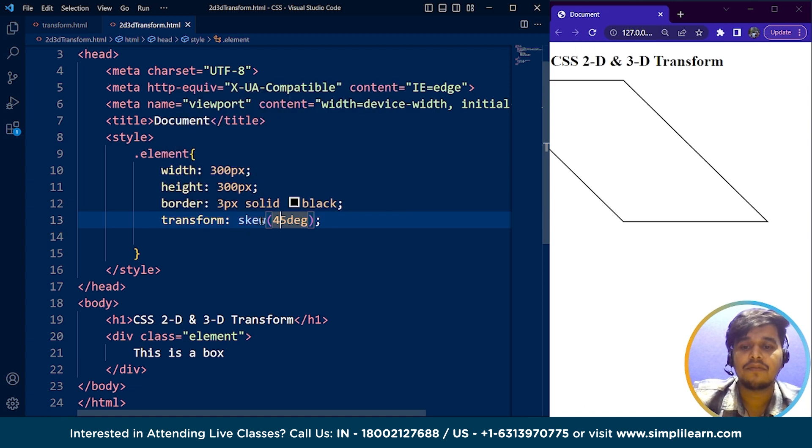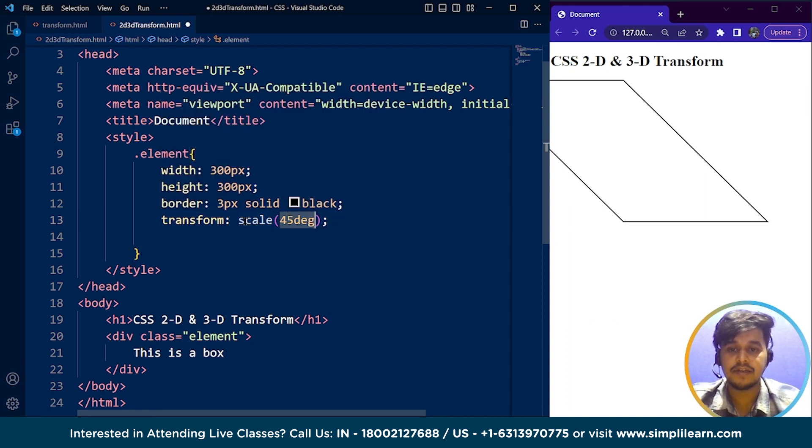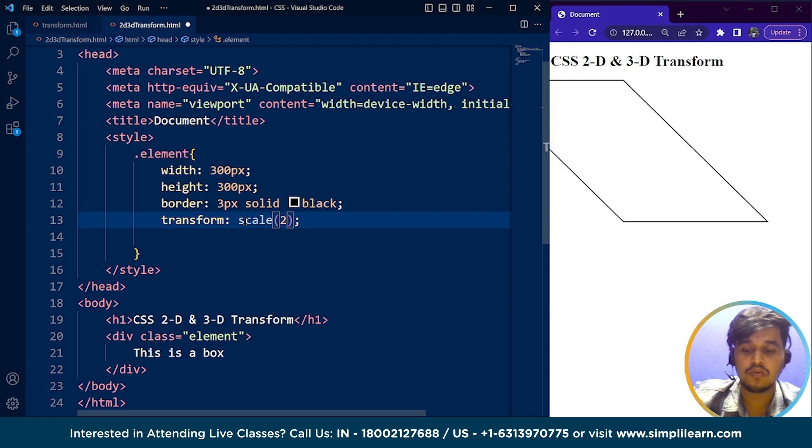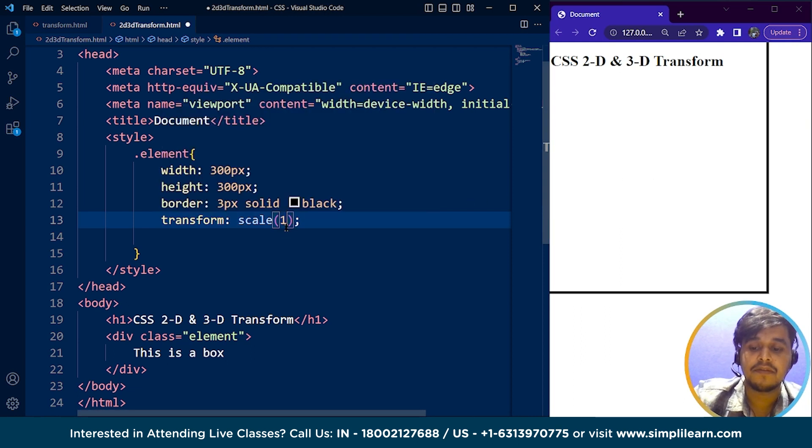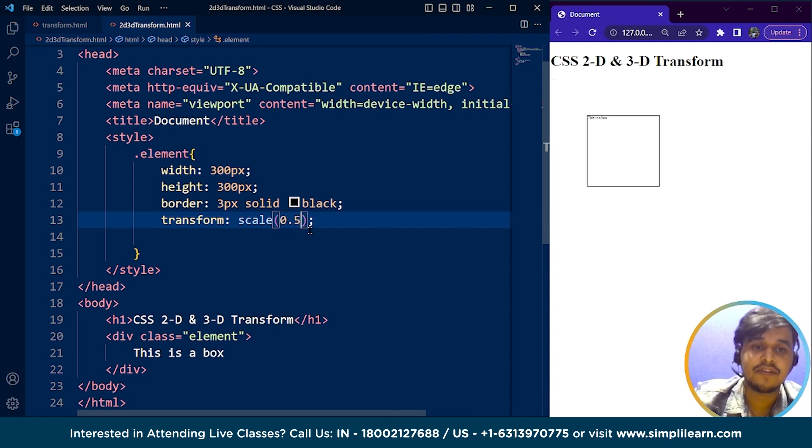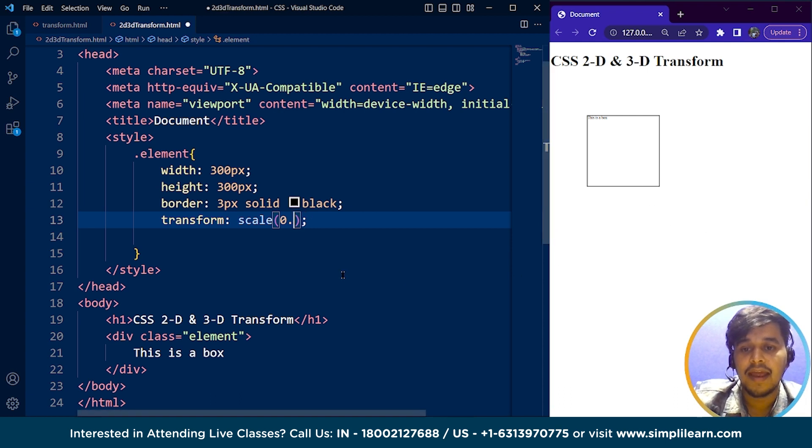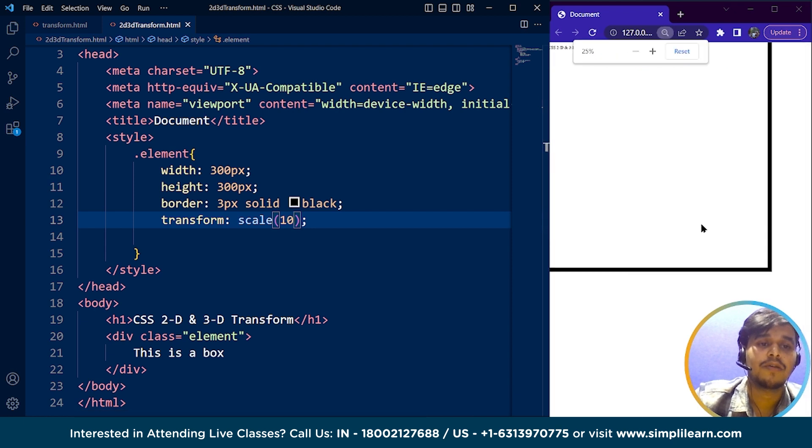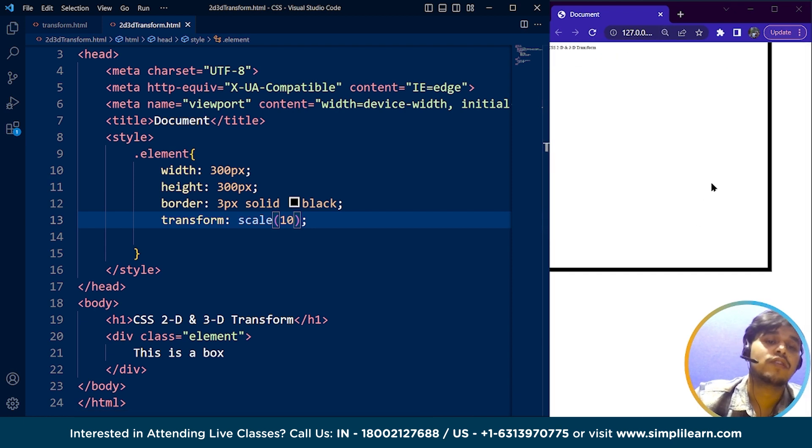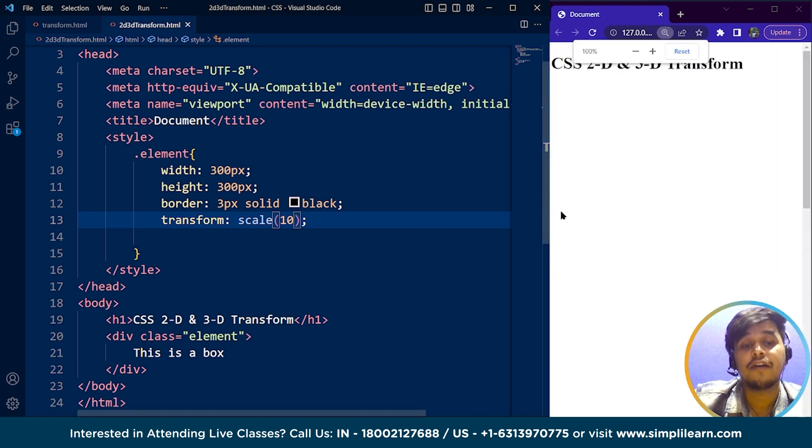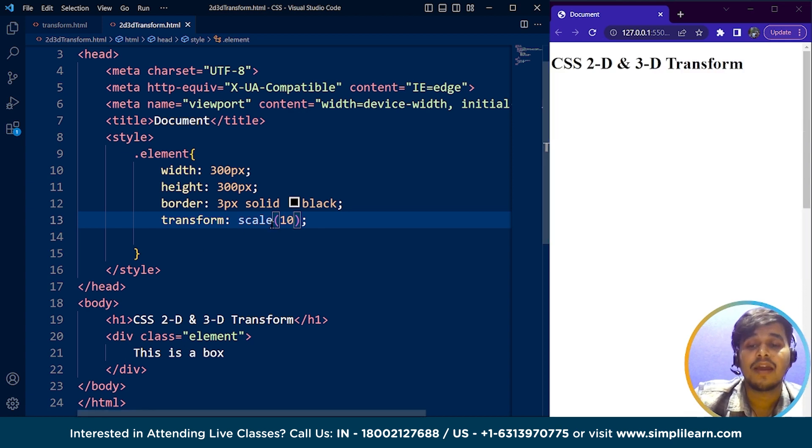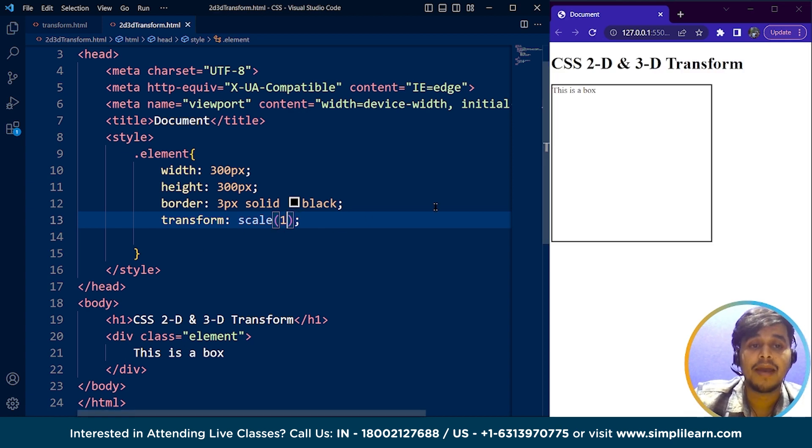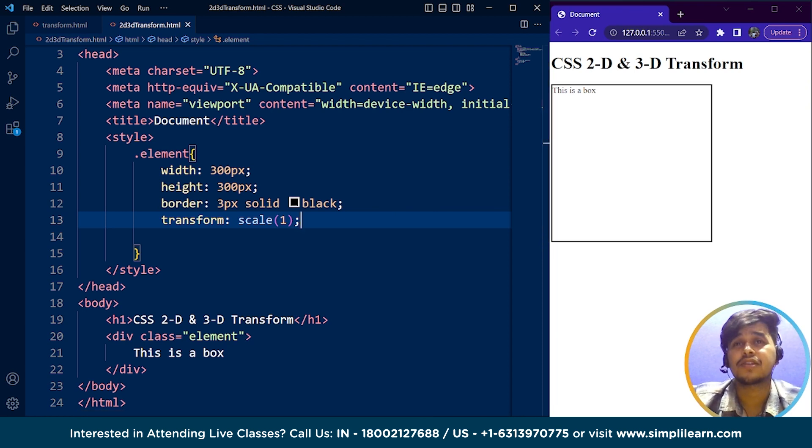The last one we have is scale. For scale we need values like 1, 2, 3, and you can see this is the value of scale. If I write 0.5, it will reduce the size to this much. If I write 10, save it, you won't be able to see the box. But here is the box, which is big enough for 25% of a browser screen. Let's keep it to 1. So these are all our 2D transformations, basic 2D transformations.